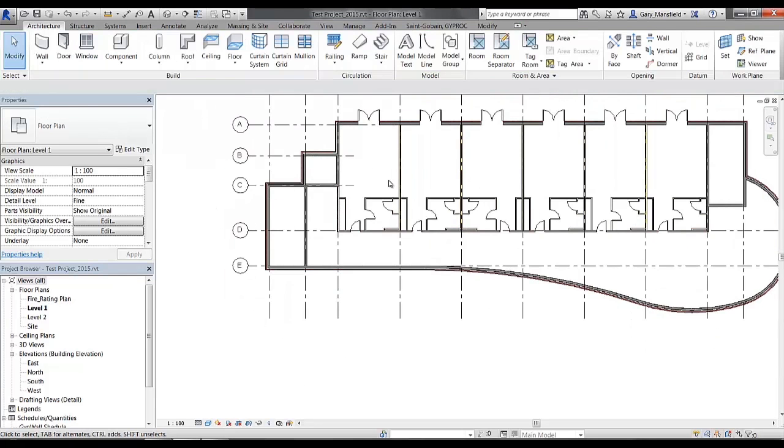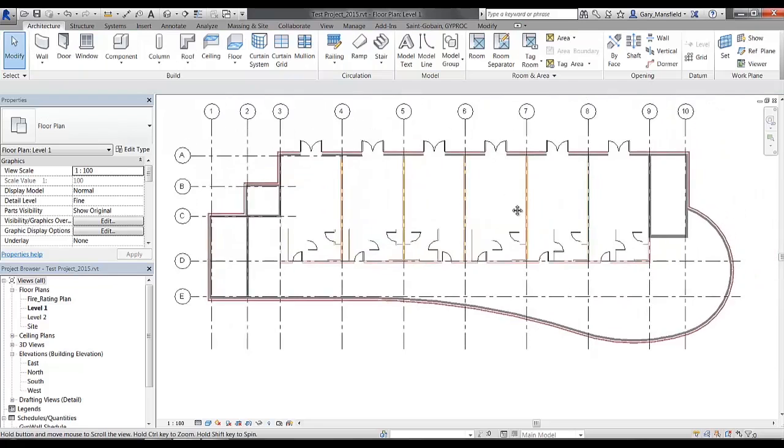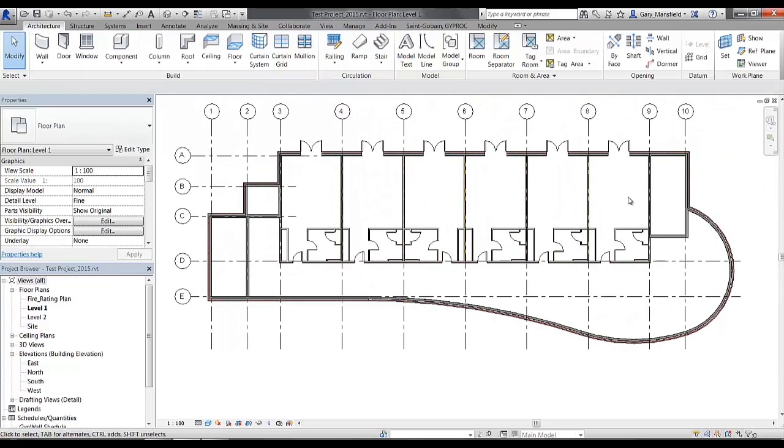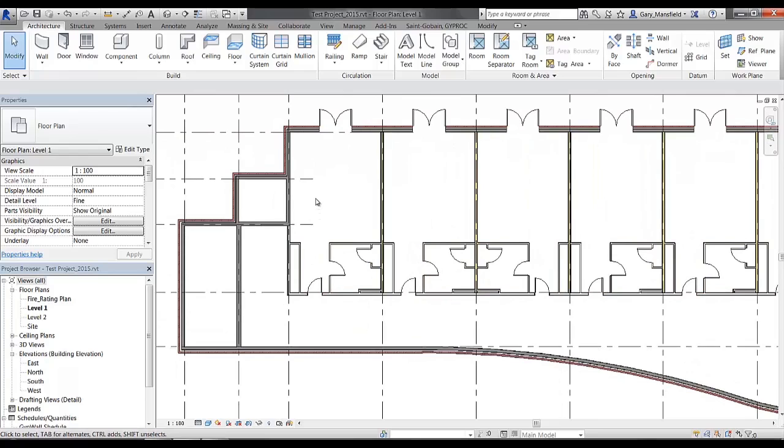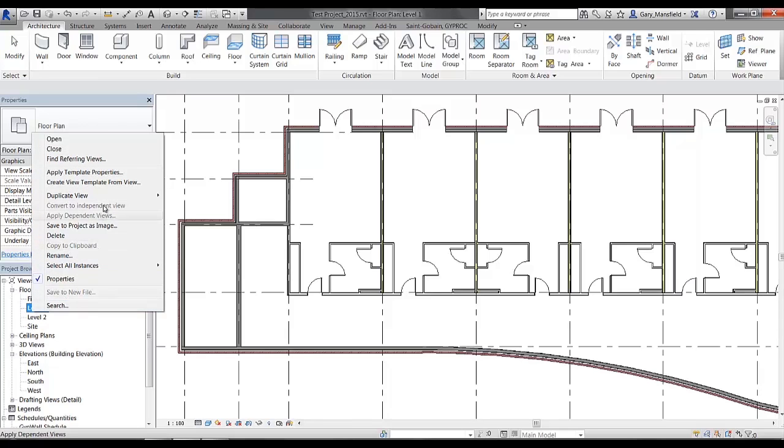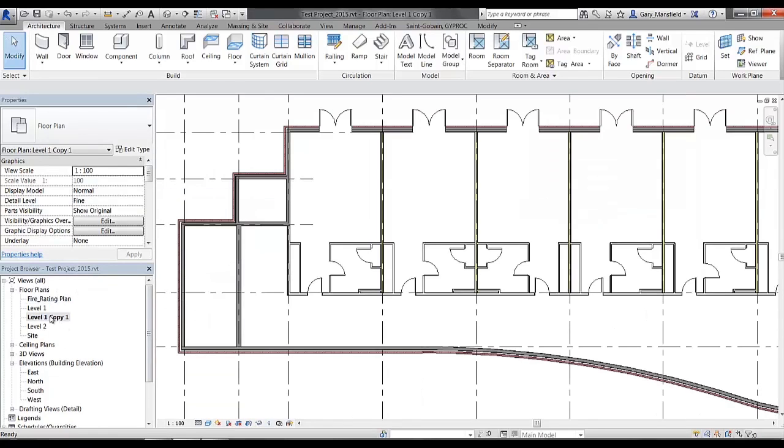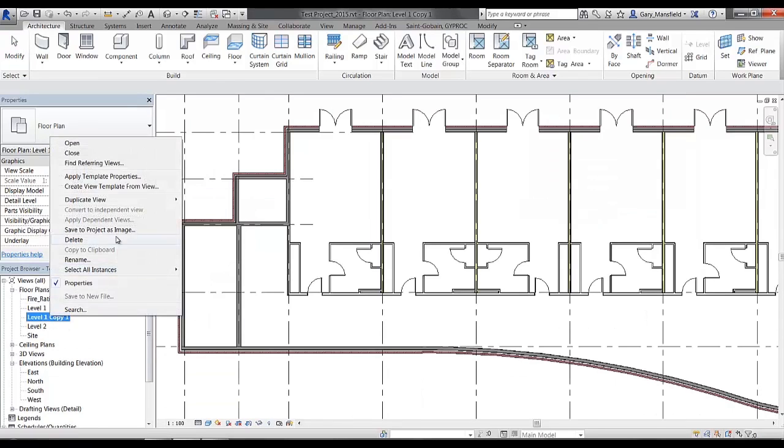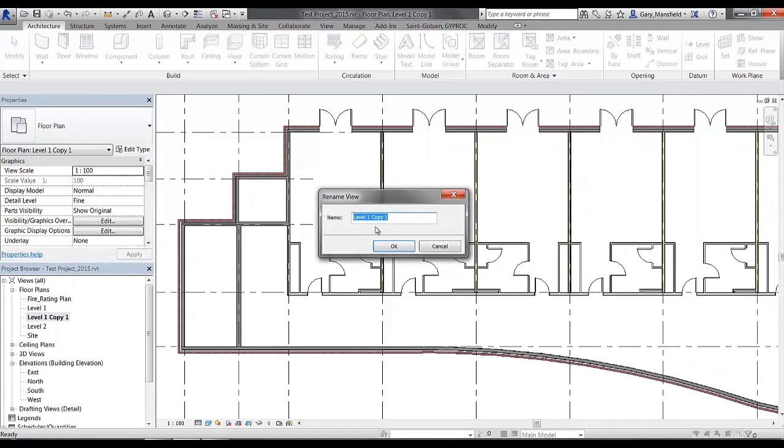Once you've created your layout of the placement of your walls in your view, you would need to then create a duplicated view. This is just a method of identifying which walls have been quantified in the view. So I'm going to duplicate this particular view here and rename that level to Gyproc Quantification.